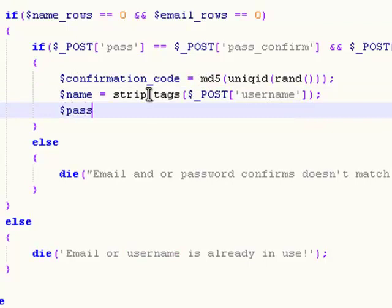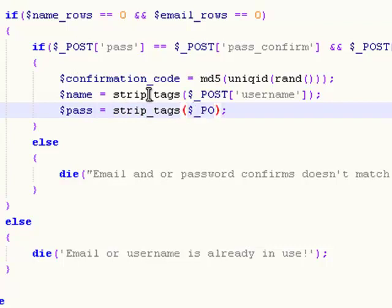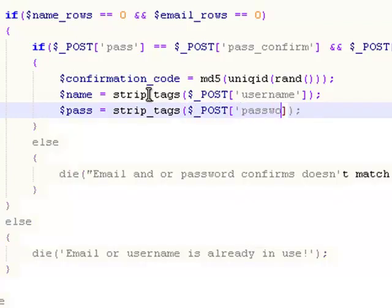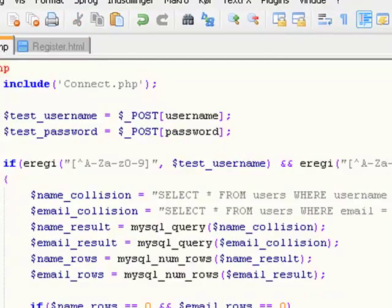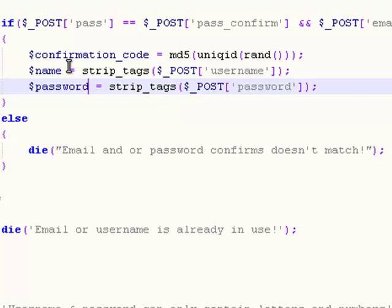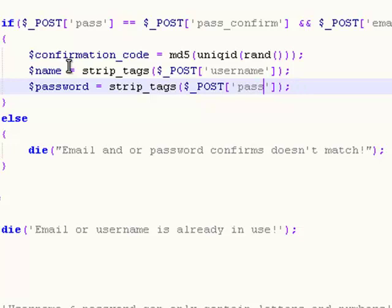Now create a new variable called password and set it equal to strip_tags($_POST['pass']), where 'pass' is whatever your password variable is called in register.html. This does the same thing — it stores the submitted password and strips out all HTML tags from the password field.